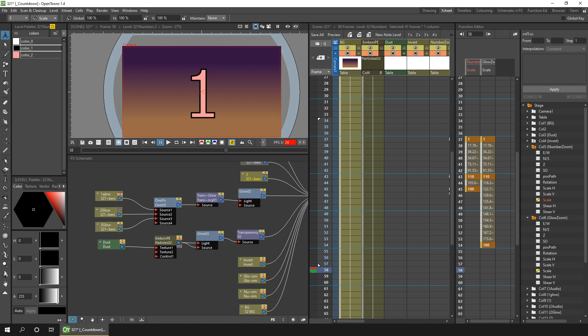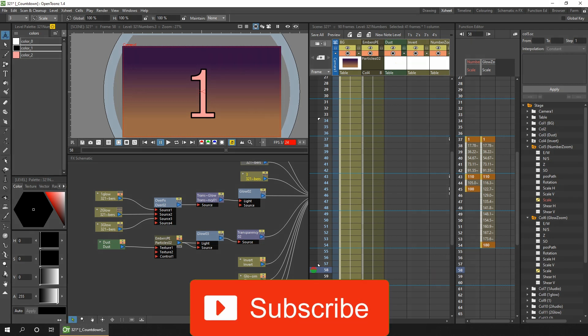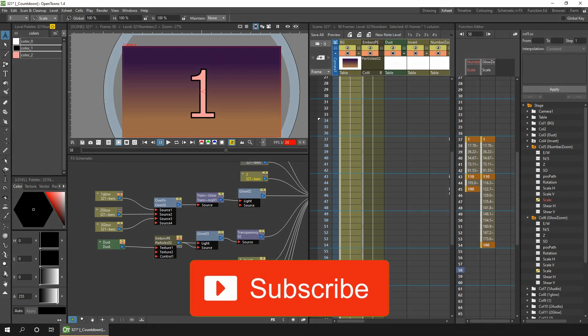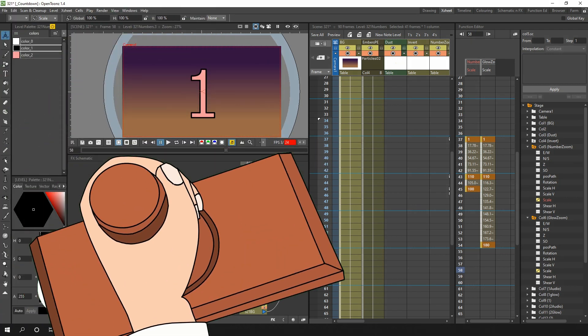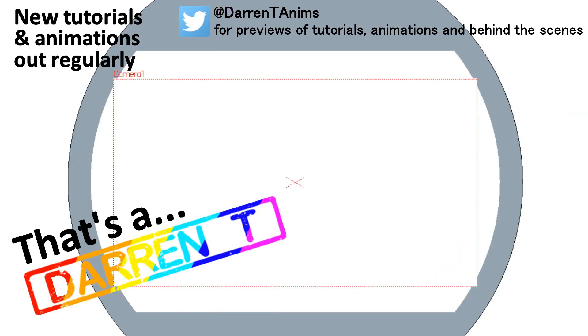So that's it for today. Subscribe for more OpenToons tutorials, tips and news, and also to follow along as I work on my Futurama project, and hit that bell to be notified when I release a new video. So I'll see you next time for another video. And that's a Darren T.